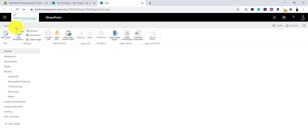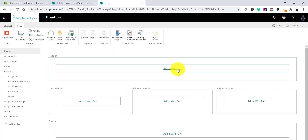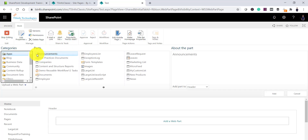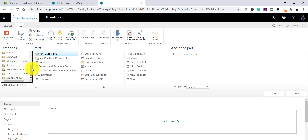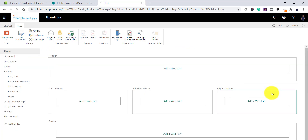Go to the page tab and then click edit page — once you click edit page, your page will open in edit mode. Here you can see you can use the 'add a web part' link to add a web part to this page. Click on 'add a web part' and it will show you the web part categories. Under media and content, you can see the content editor web part is available — click on add.